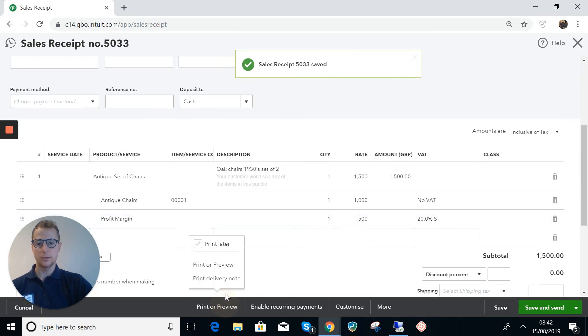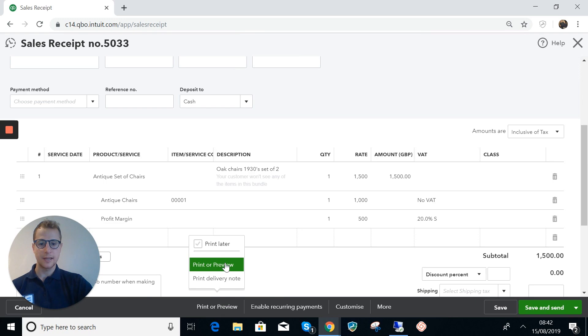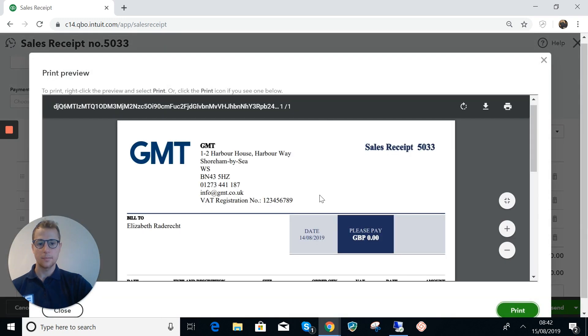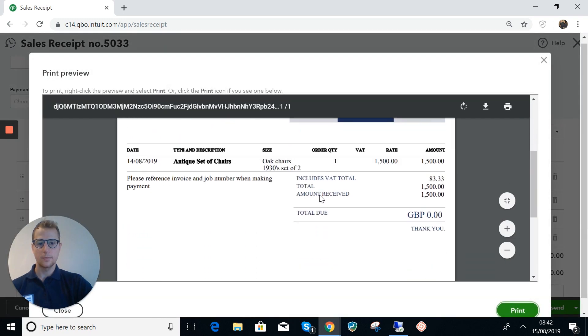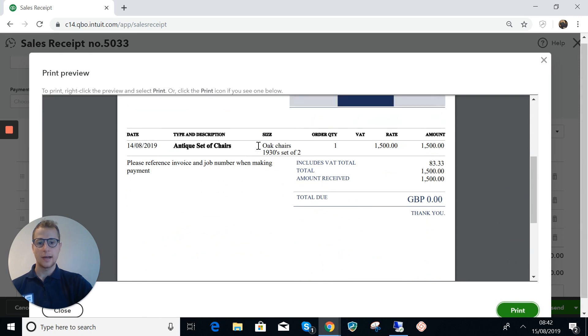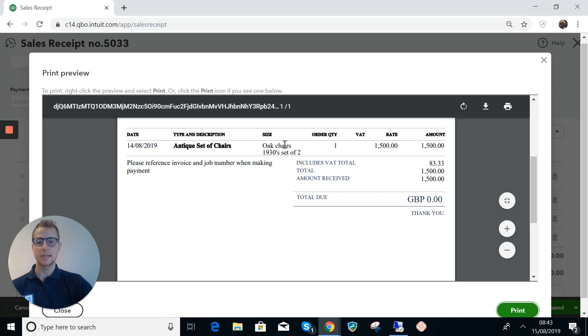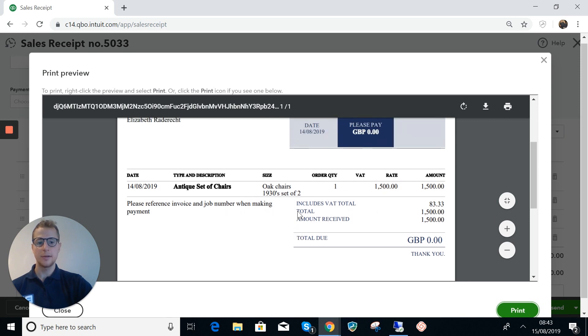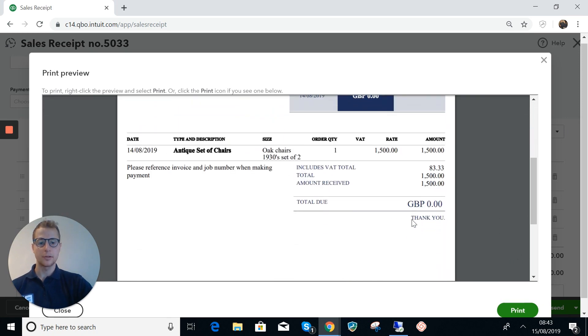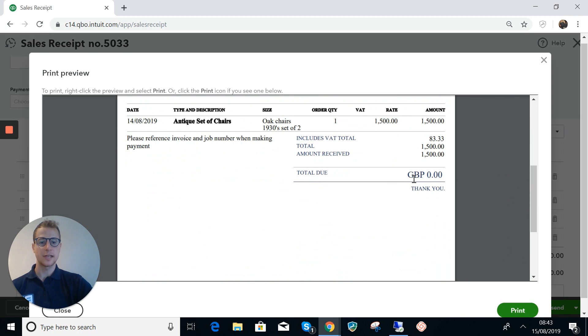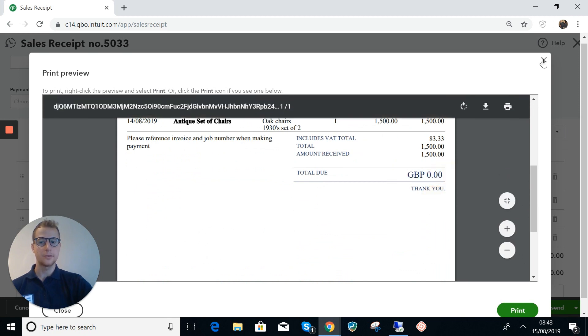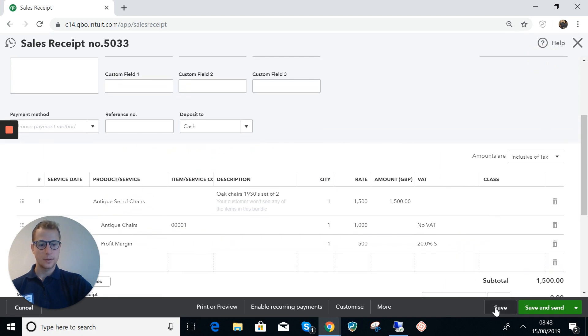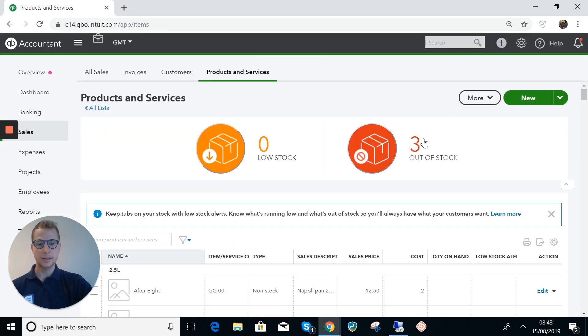If you wanted to provide the customer with a receipt then you could send them this. You see all that they're seeing in that is that they've got some oak chairs, a set of two. There's nothing to do with the profit margin in there, so this should make sense to the customer. You can see they can see that it includes a little bit of VAT there and because it's a sales receipt it was received in cash so there's none left due.